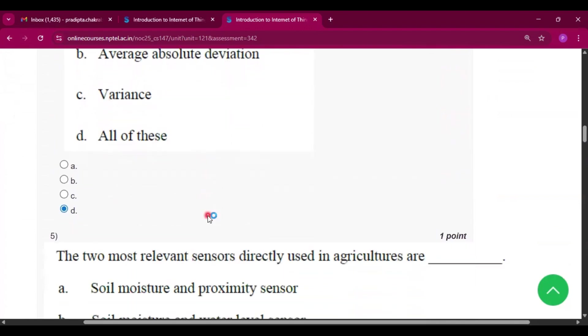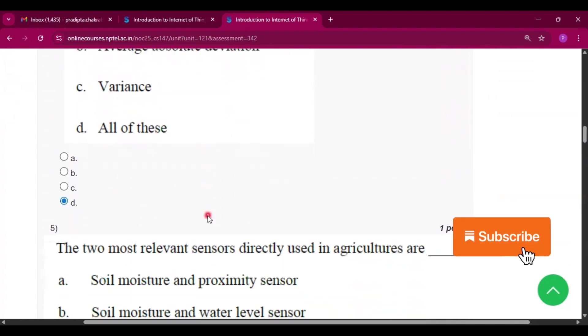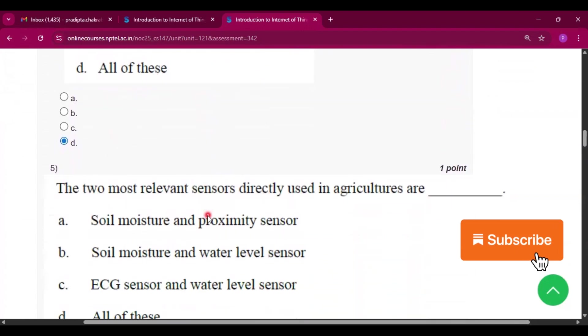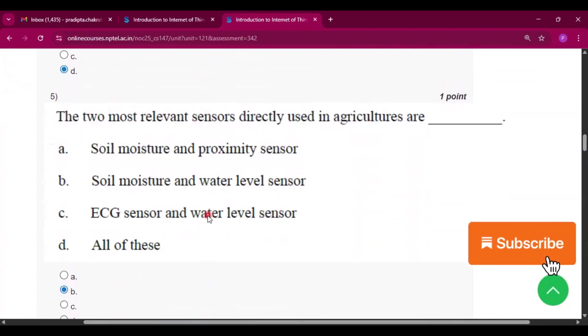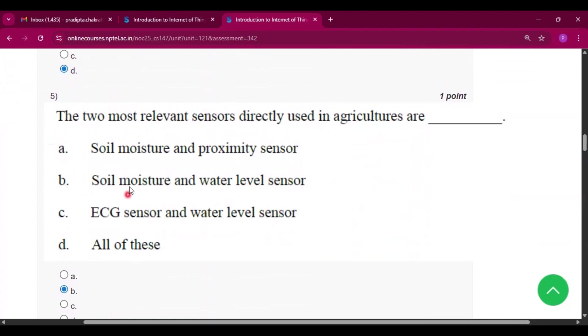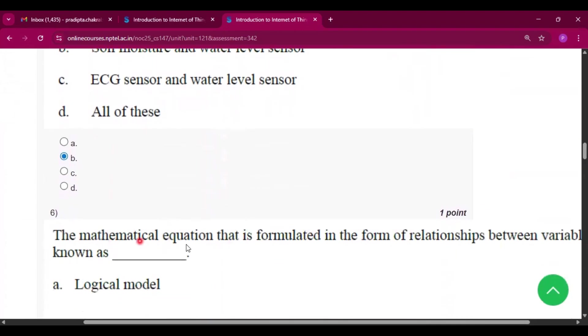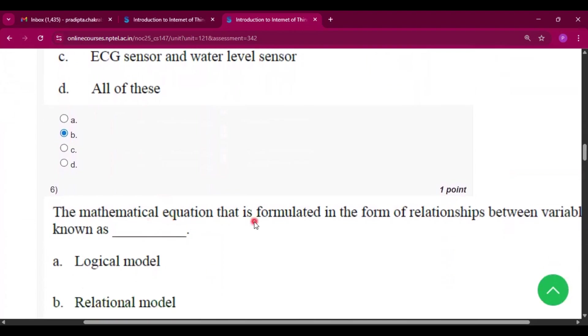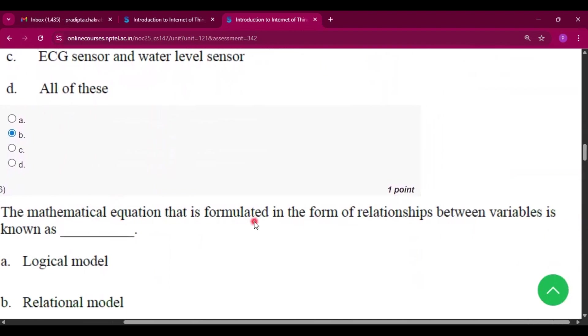Now question number five, the two most relative sensors directly used in agriculture are option B, that is soil moisture and water level sensor. Now question number six, the mathematical equation is formulated in the form of relationship between variables is known as option D, that is statistical model.